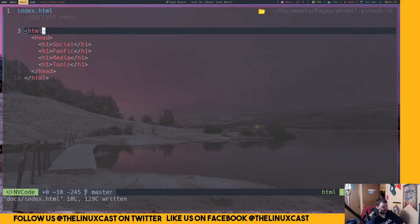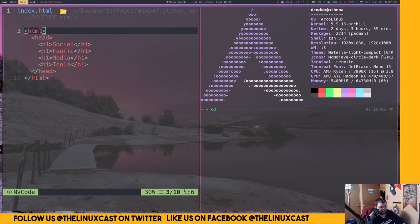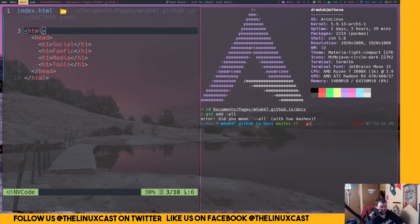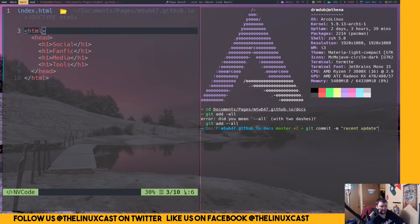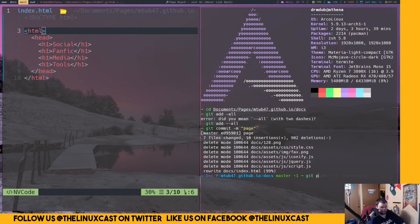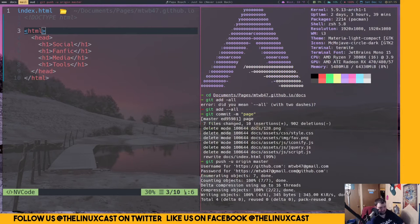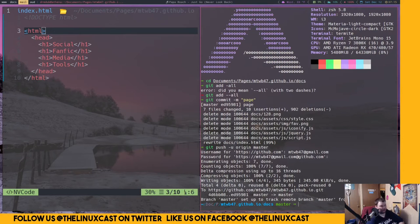That was fairly easy. Now we cd into that directory, git add -all, git commit with a message, and git push origin master. That's uploaded to GitHub now. It usually takes anywhere between three to five minutes or so for that to show up, so we'll look at that in a minute.